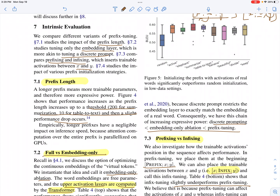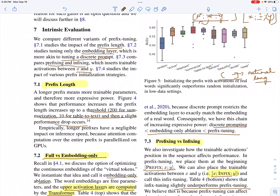They investigate the initialization of these prefix vectors. Unlike prompting methods that use natural language, prefixes are continuous vectors not tied to vocabulary tokens. However, initializing these prefixes with relevant tokens — like 'summarize' or 'table to text' — yields better performance. Initializing with random tokens results in high variance and worse performance, so they recommend starting with relevant tokens.